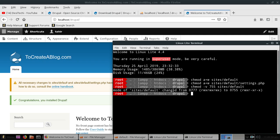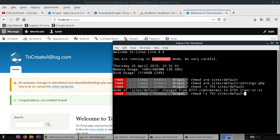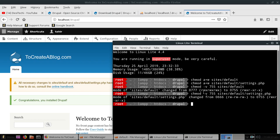Next we need to type chmod dash v 755 and this time sites slash default slash settings.php, hit enter. And you can see we have successfully changed file permission.